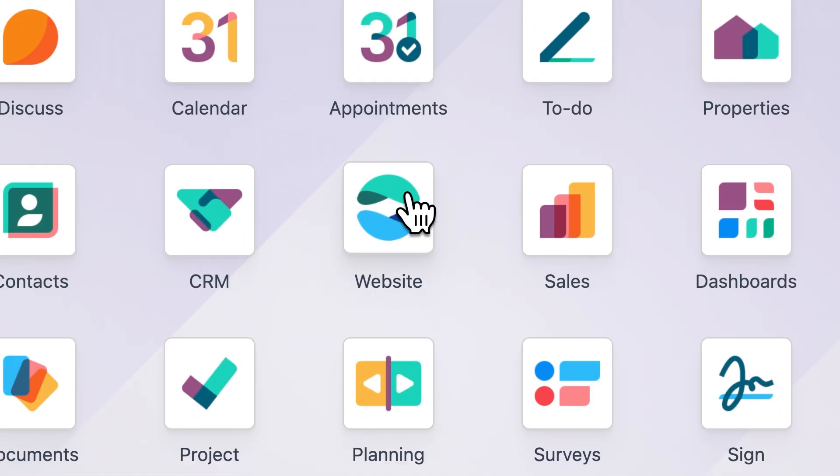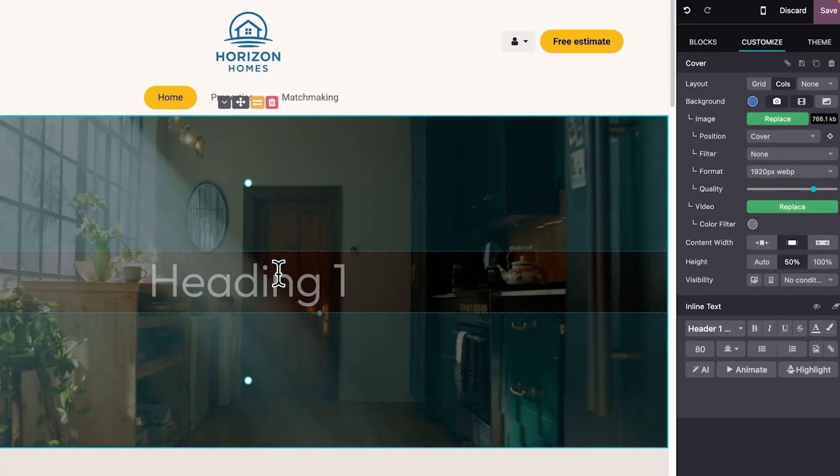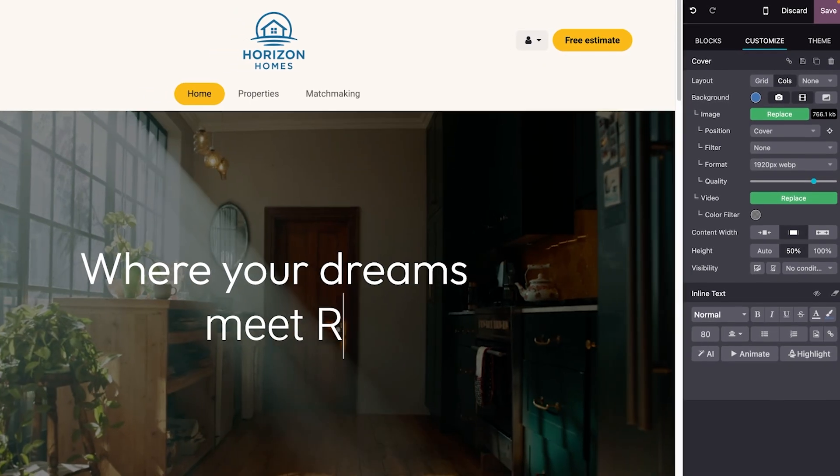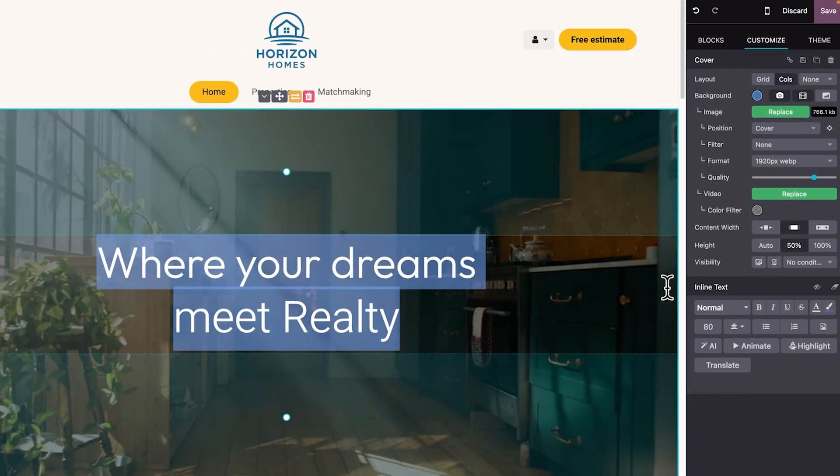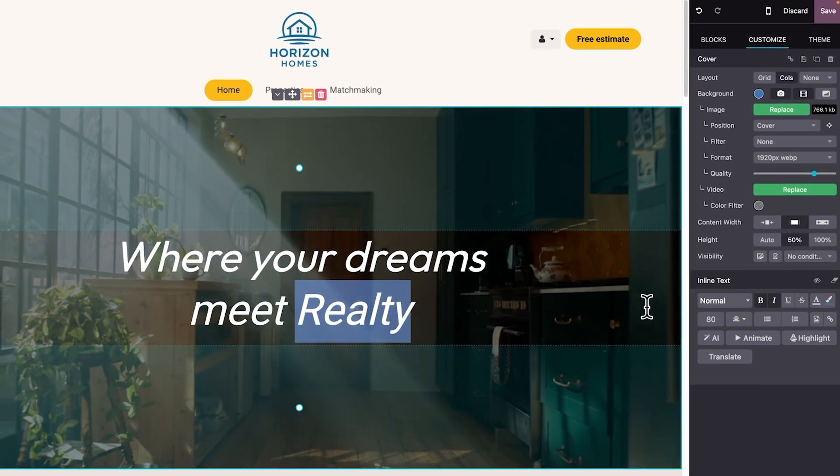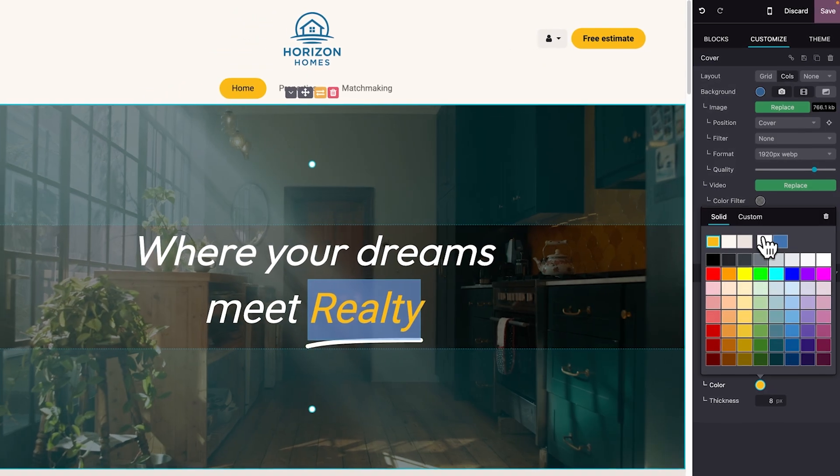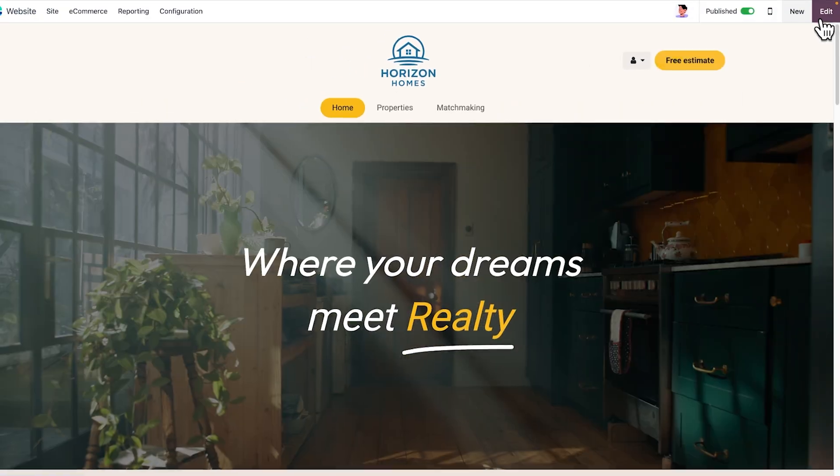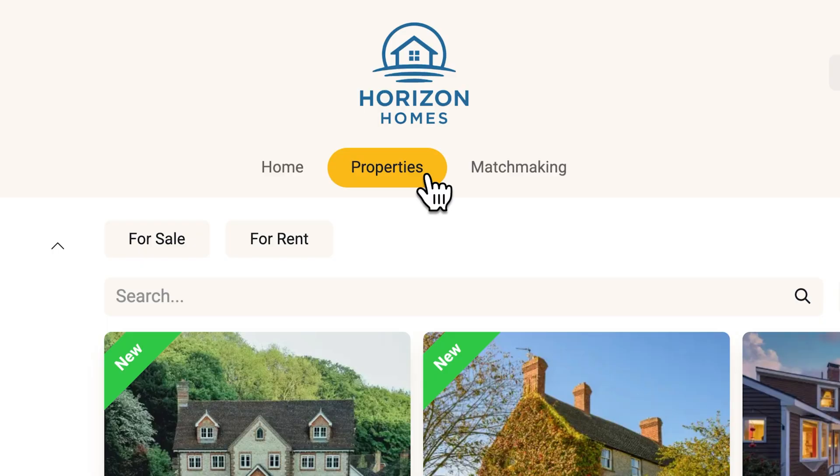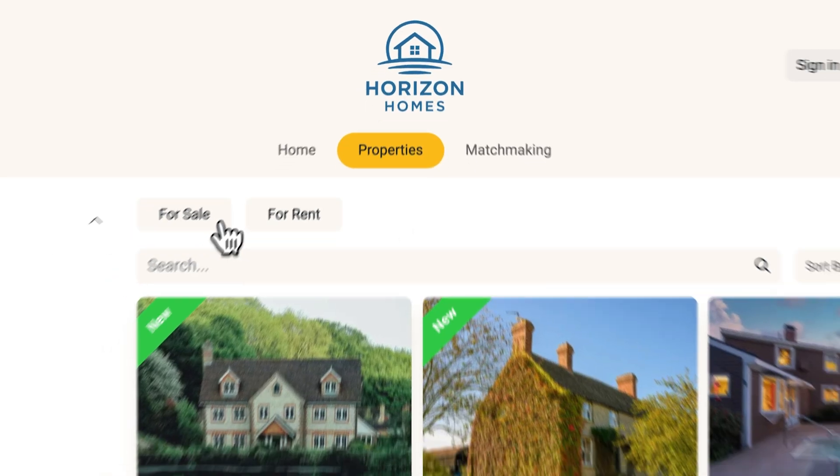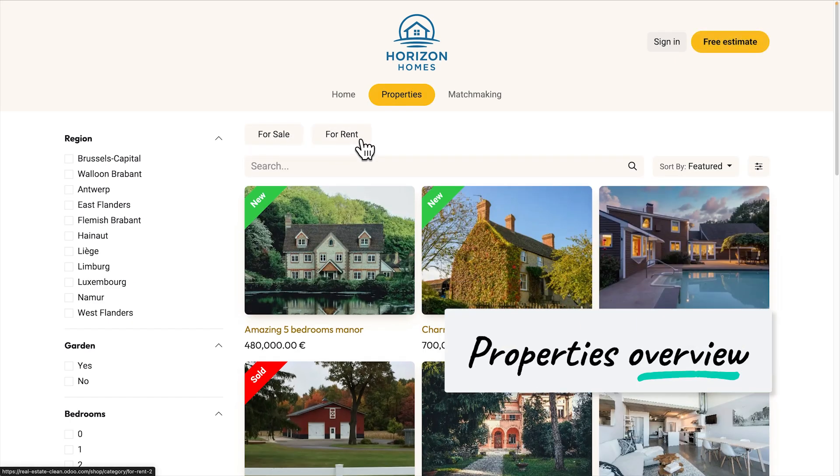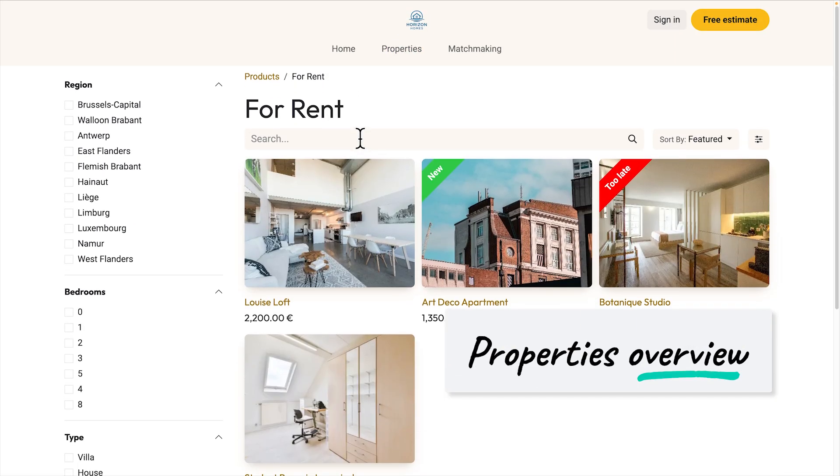At Horizon Homes, we know that a great website is key to any successful real estate agency. With Odoo, we built ours in just a few clicks. And now, potential buyers can easily explore all our properties, whether for sale or for rent.